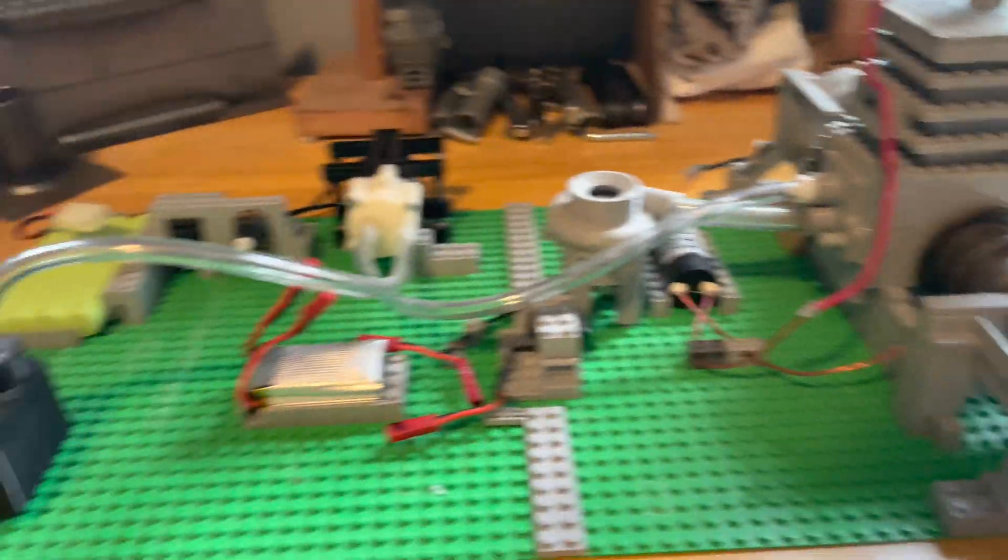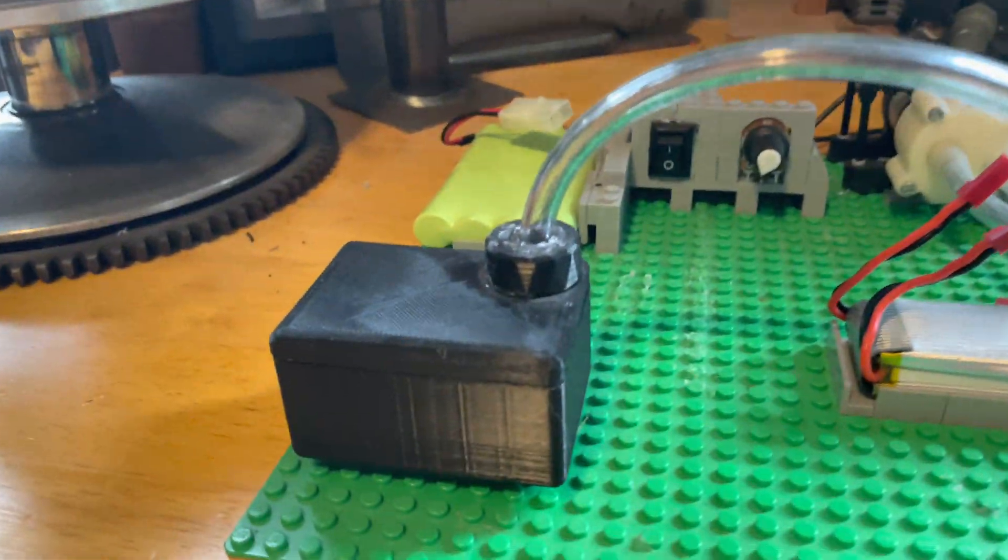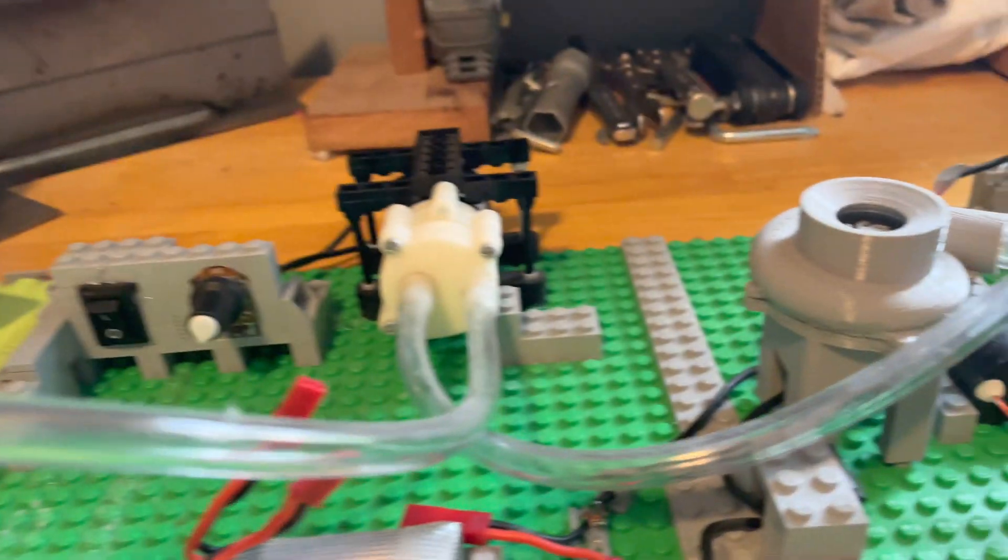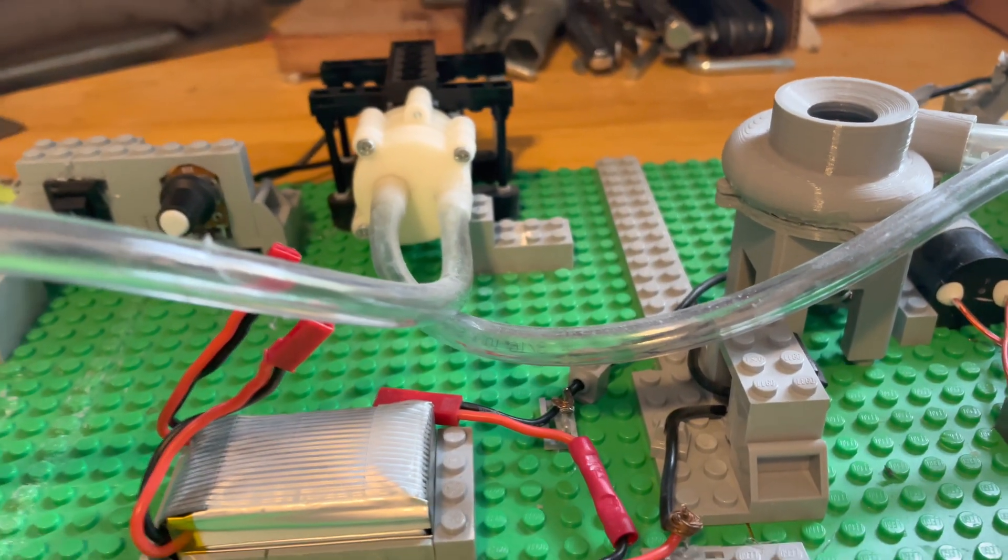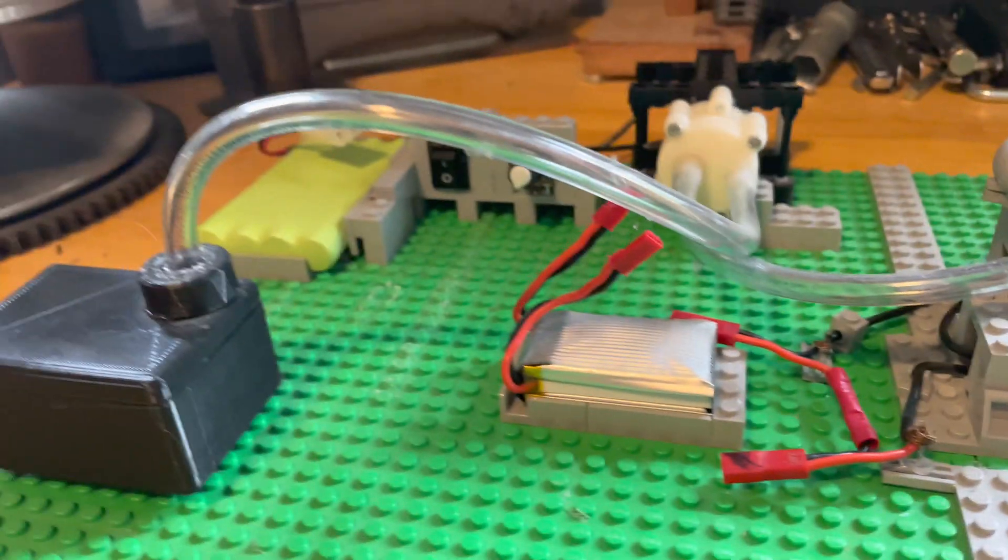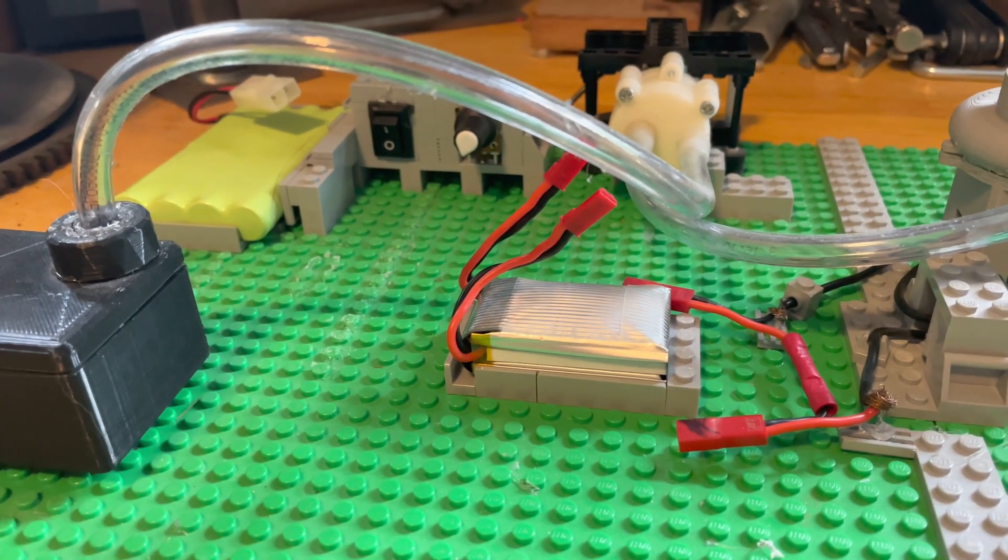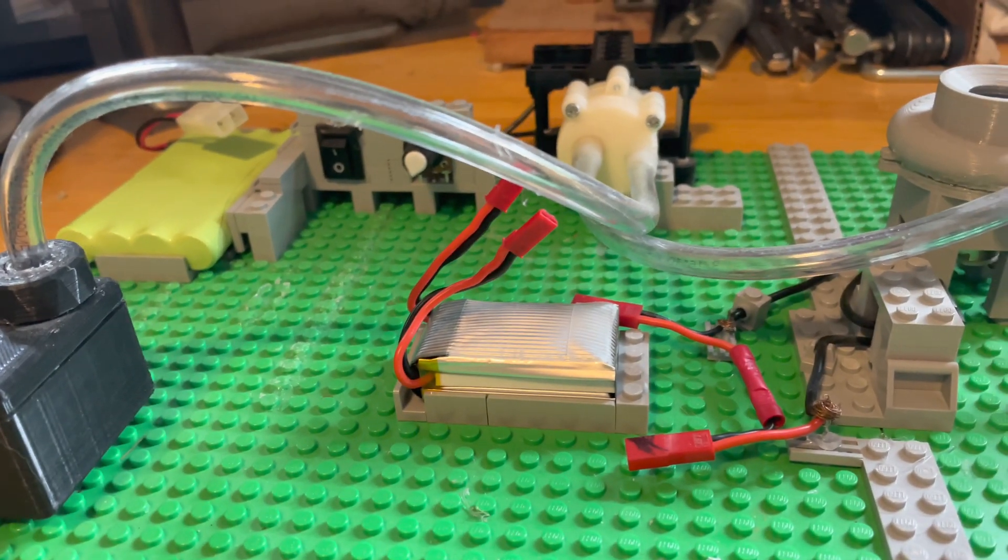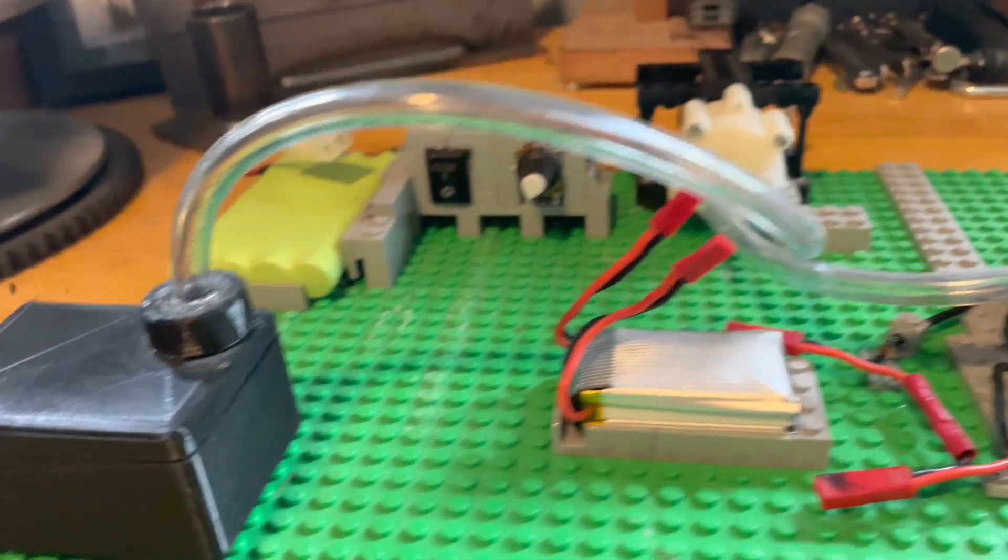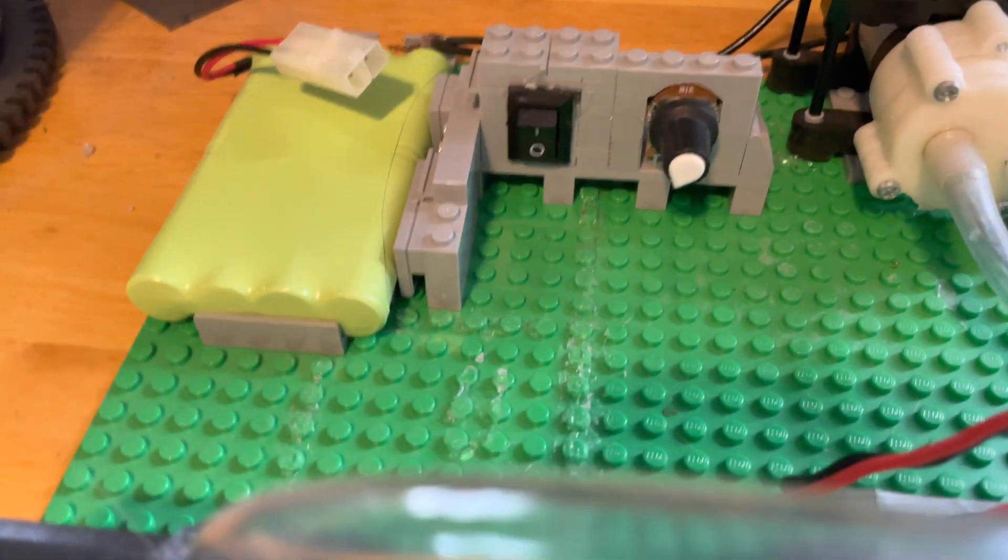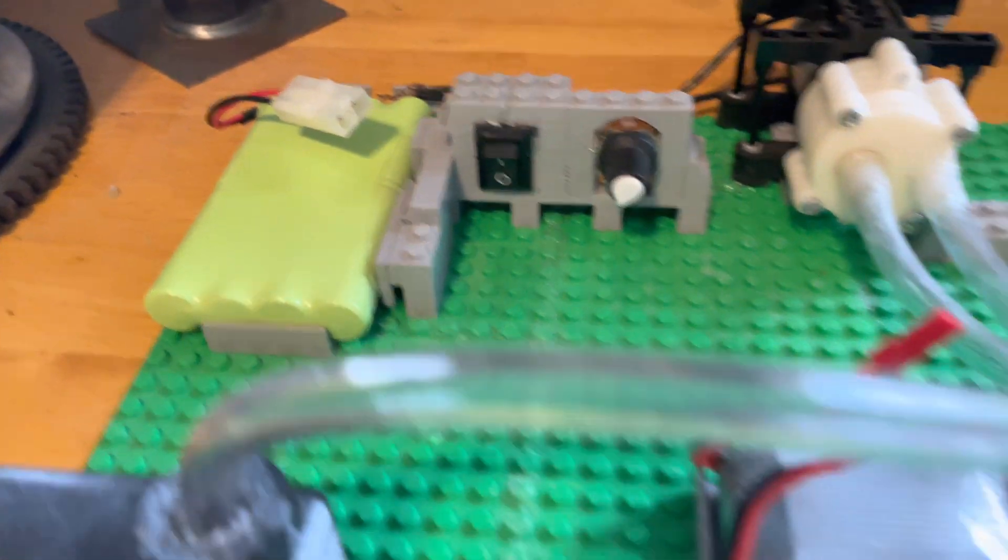Started off here, we got the 3D printed fuel tank and the water pump, technically, that we're going to run fuel through. Not sure if I'll be doing starting fluid or regular gas yet, we'll decide whenever we feel like it. Then on-off there and the battery for the fuel pump.